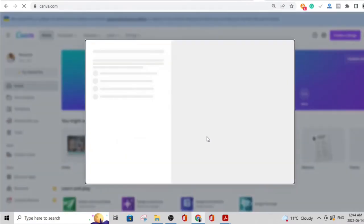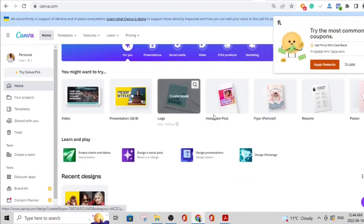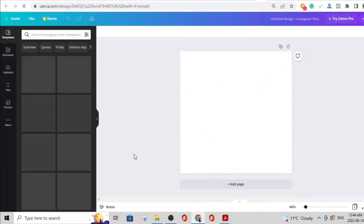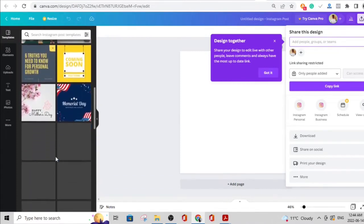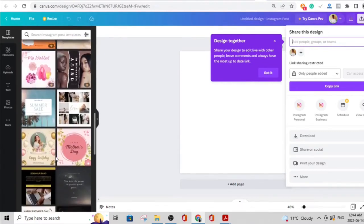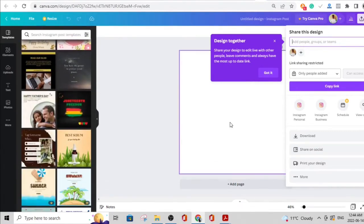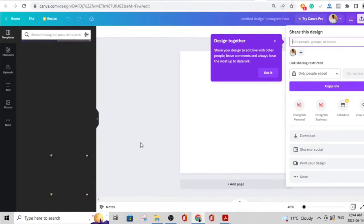If you head over to Canva.com you'll see it has pre-built templates you can use to create whatever you want. This one that says 'Instagram post' — you can use this to create different kinds of Instagram content. It has pre-built templates so you just put in the text you need, download what you've created, and that's it. Canva has a paid version but pretty much anything you want to do you can do with the free version.